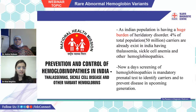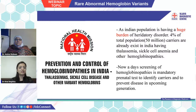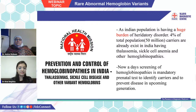As mentioned, the Indian population has a huge burden of hereditary disorders. Around 4% of the total population — that is 50 million carriers — already exist in India having thalassemia, sickle cell anemia, or other hemoglobinopathies. This can lead to upcoming generations having the disease. Nowadays, screening of hemoglobinopathies is mandatory for prenatal tests to identify carriers and prevent the disease in upcoming generations.